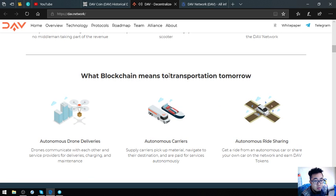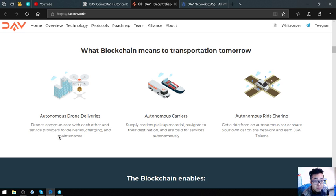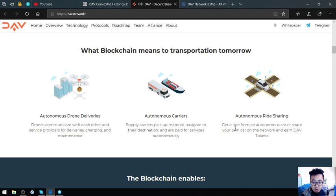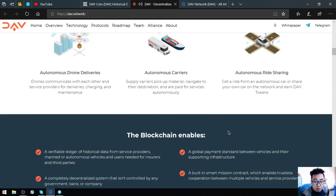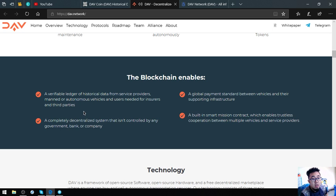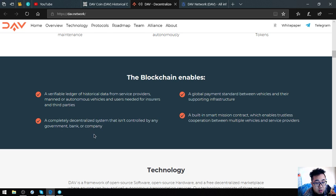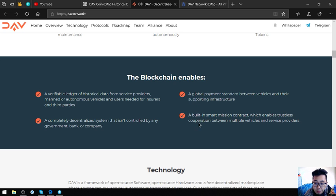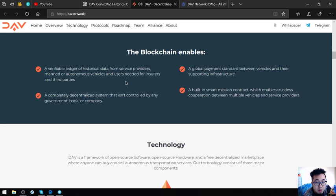So what blockchain means to the transportation tomorrow? Autonomous drone deliveries - drones communicate with each other and service providers for deliveries, charging and maintenance. Autonomous carriers - supply carriers pick up material and navigate to their destination and are paid for services autonomously. Autonomous ride sharing - get a ride from an autonomous car or share your own car on the network and earn DAV tokens. The blockchain enables a verifiable ledger of historical data from service providers, manned autonomous vehicles and users needed for insurers and third parties. A completely decentralized system that isn't controlled by any government, bank or company. A global payment standard between vehicles and their supporting infrastructure.